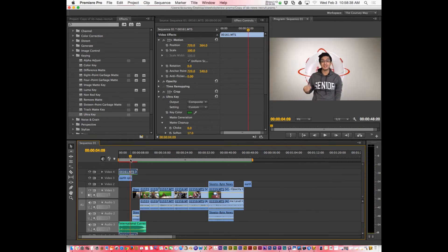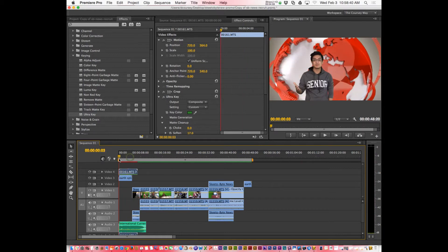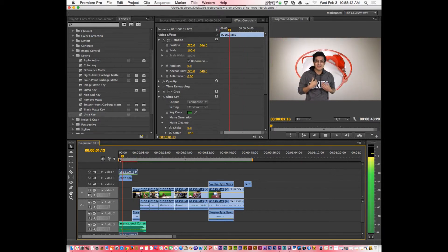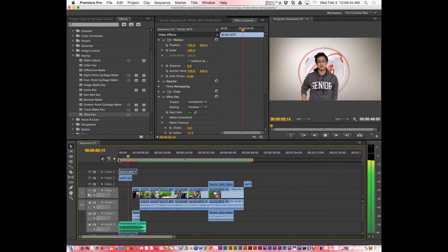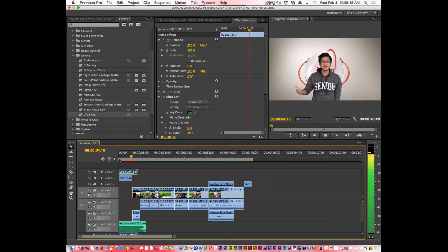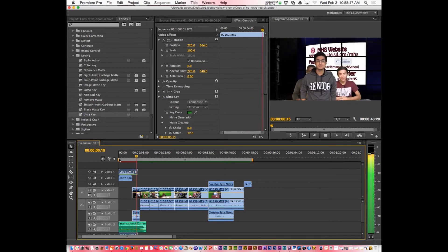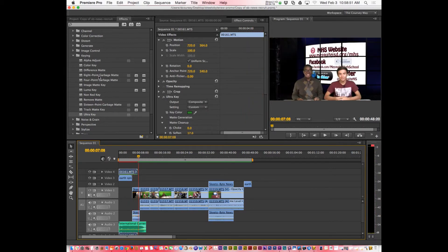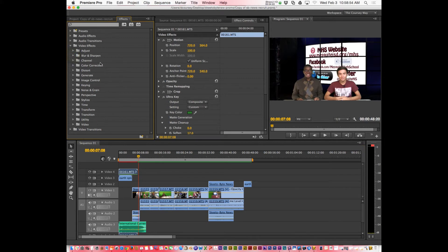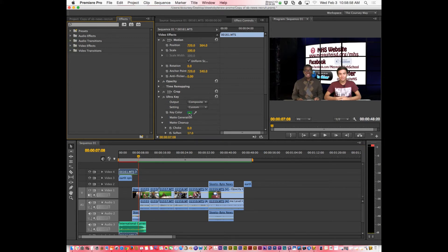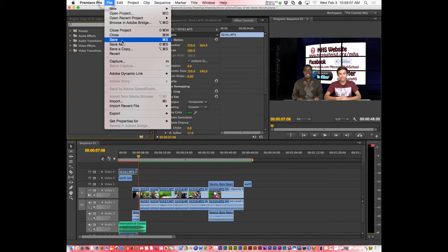For the most part that looks good. Let's go ahead and watch it. That is how you use the Ultra Key and Crop in Adobe Premiere Pro — just matching the green color as best you can, cropping the extra out to save you some hassle. And as always, save your work.